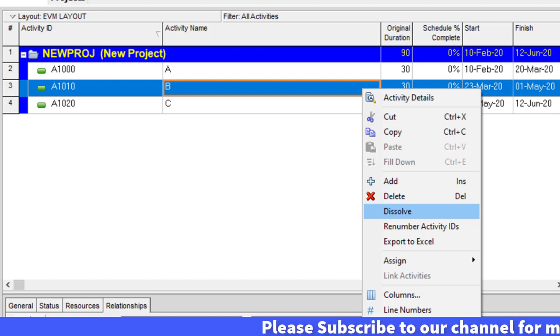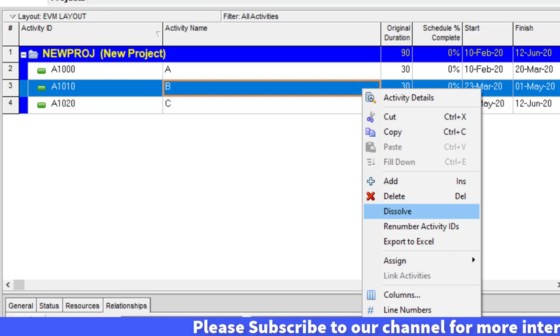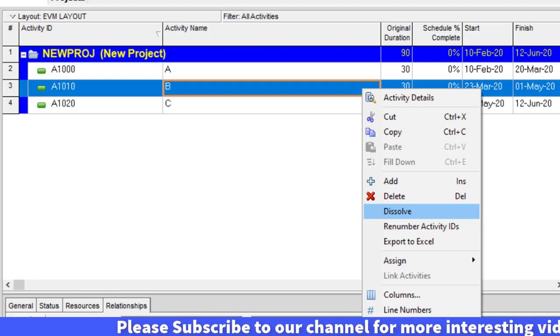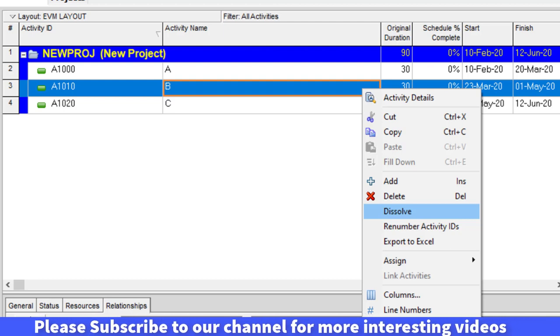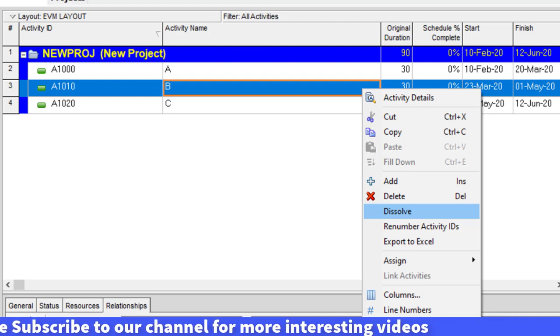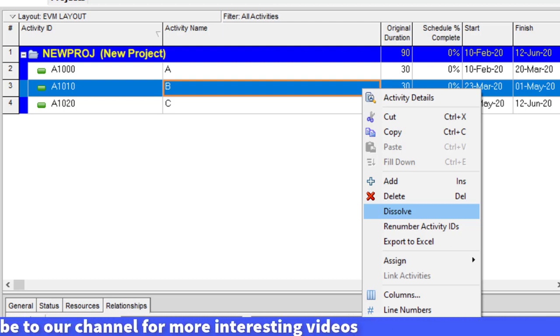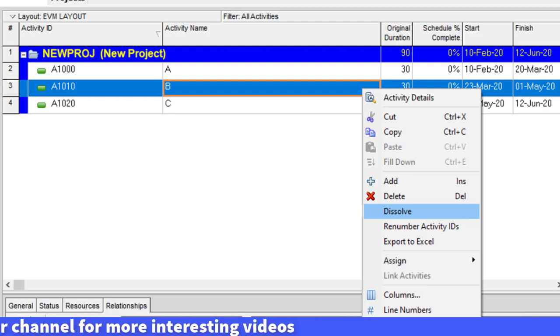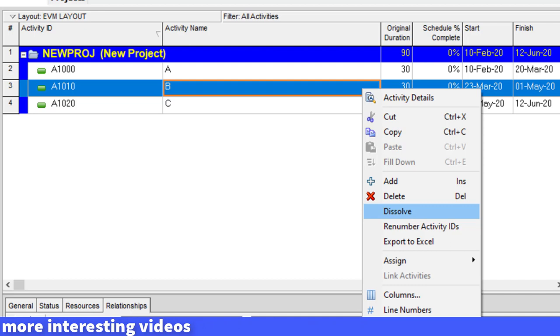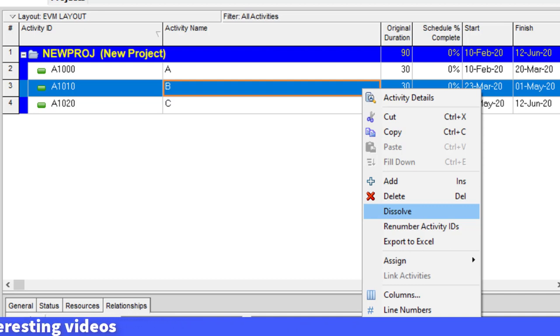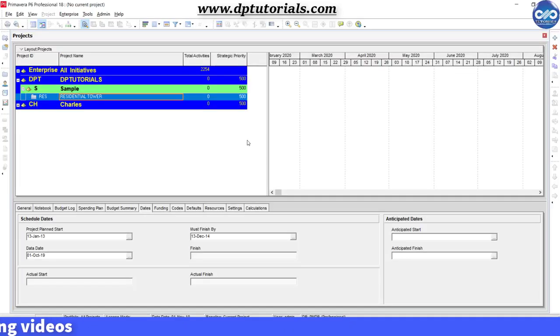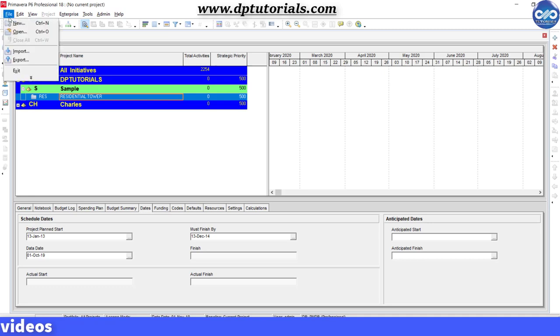So in this video, I will show you how to use the Dissolve Activities feature, which allows us to remove activities and bridge the gap in the logic. Let's take a sample project and see how this works. I am creating a sample project now.